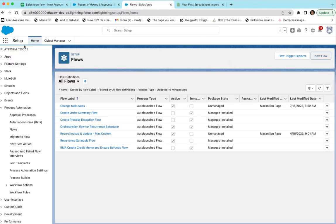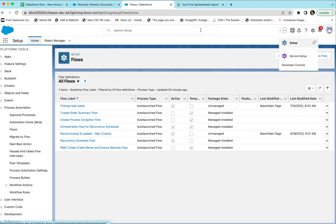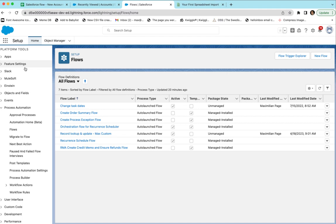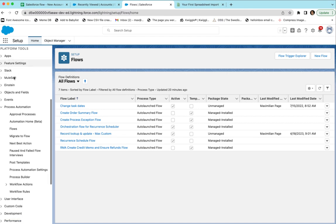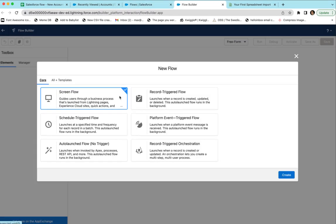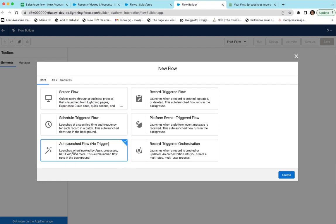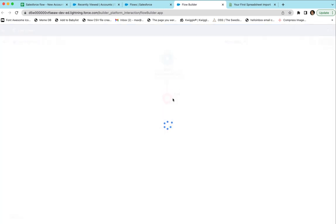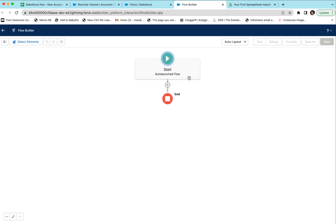Go into Setup by clicking the gear icon, then go to Setup. As long as you're on the right Salesforce level, you'll see Process Automation on the left — go to Flows. We're going to click New Flow. We're going to select Auto-launched Flow with no trigger, which we can test with the API. Click on that — now we have a new flow.